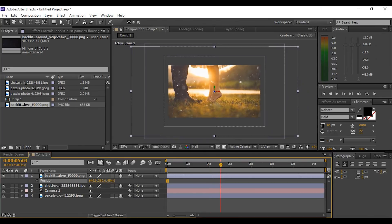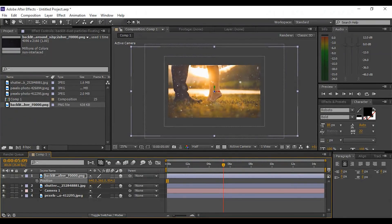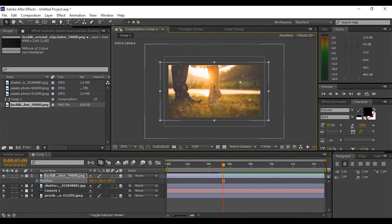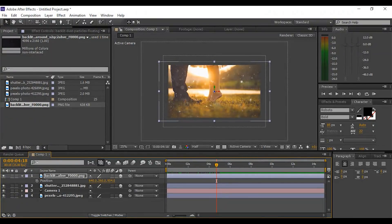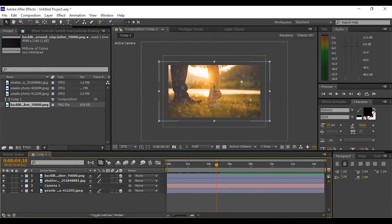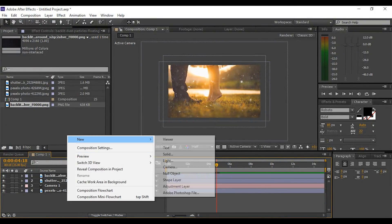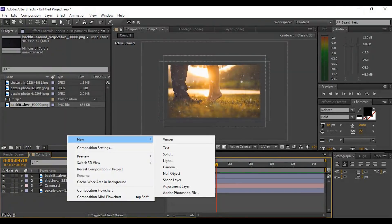Go to the last keyframe and resize the dust particle layer according to the comp. It looks good for me. Now create an adjustment layer.